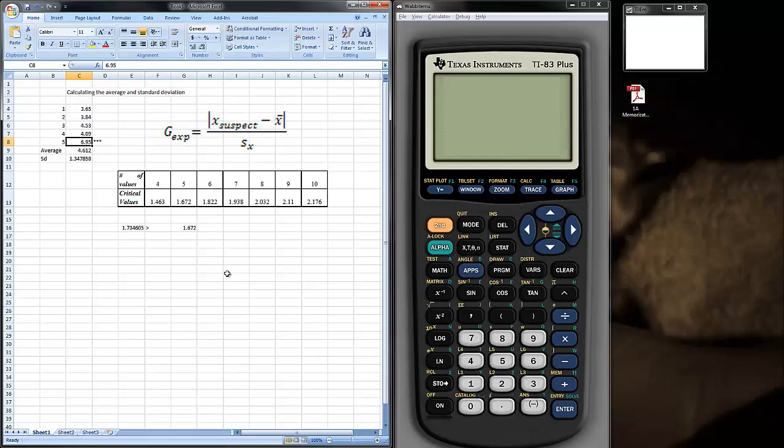Now, the nice thing about Excel is when you throw the data out, just by deleting it, hit Delete, it recalculates the average and standard deviation. Ignore this calculation now because this value is missing. But the average and standard deviation, these are the new average and standard deviation you would report in your data.